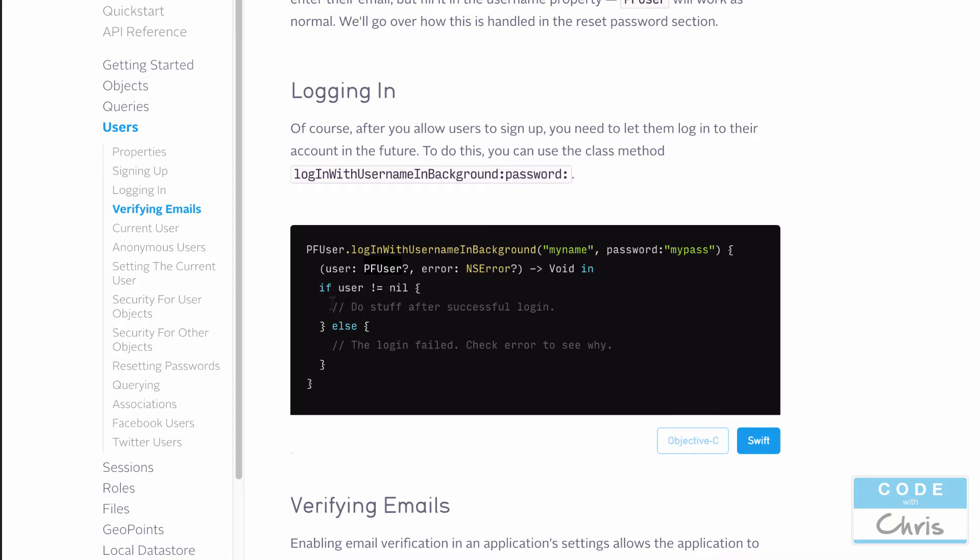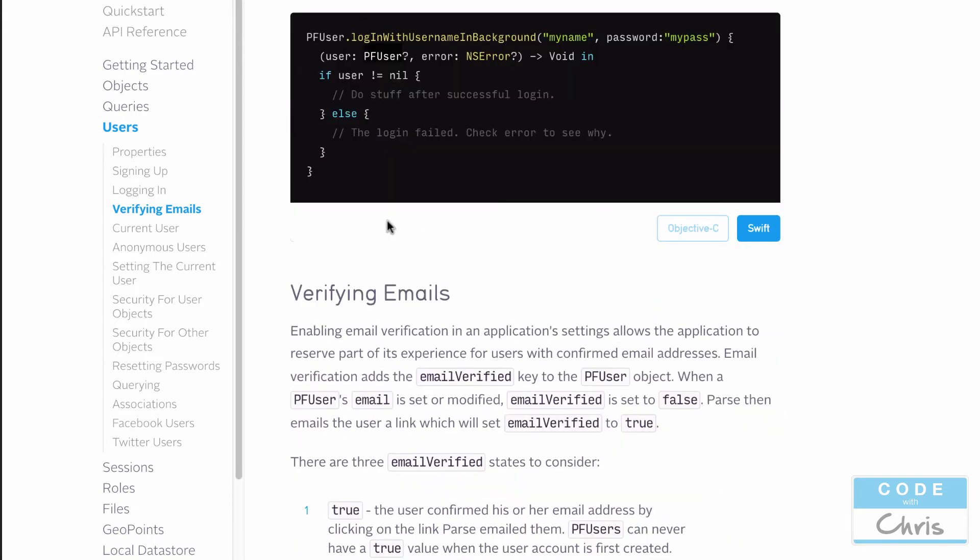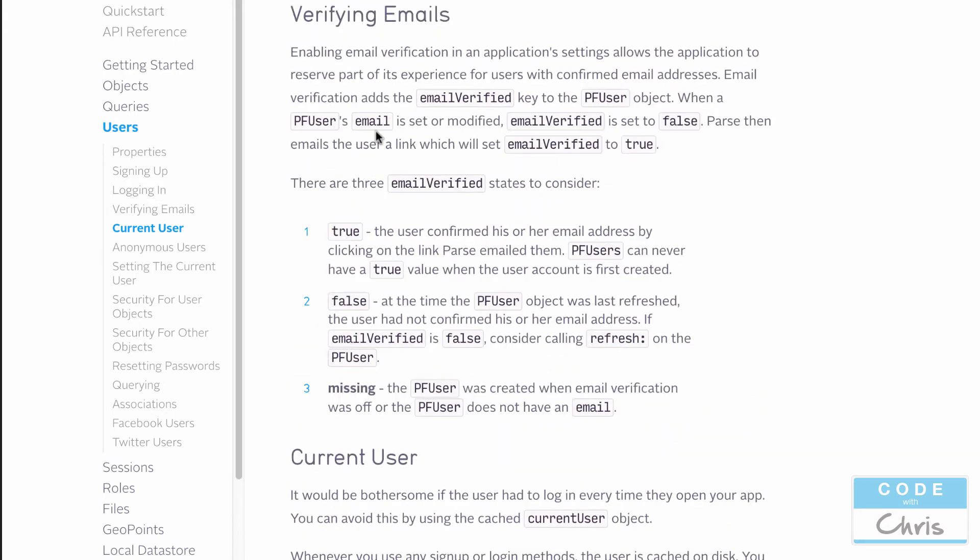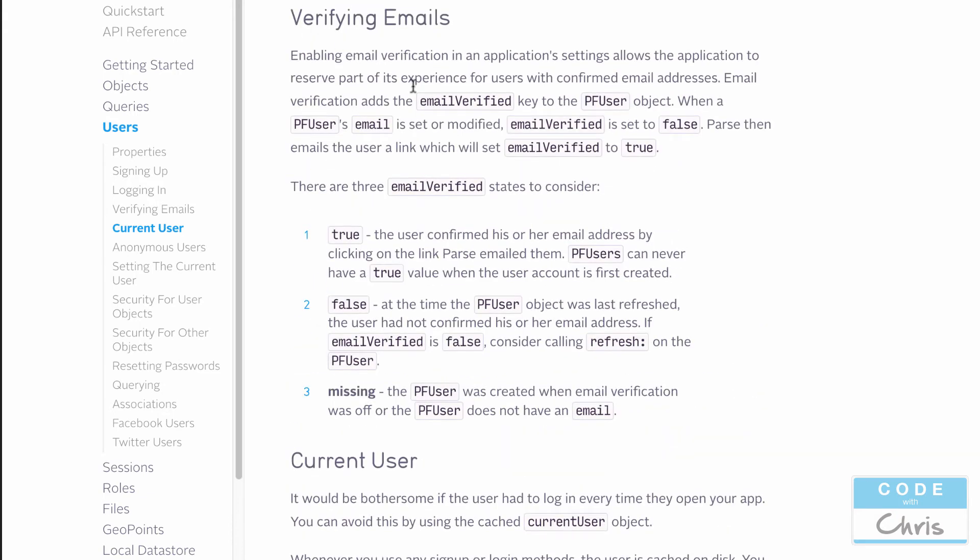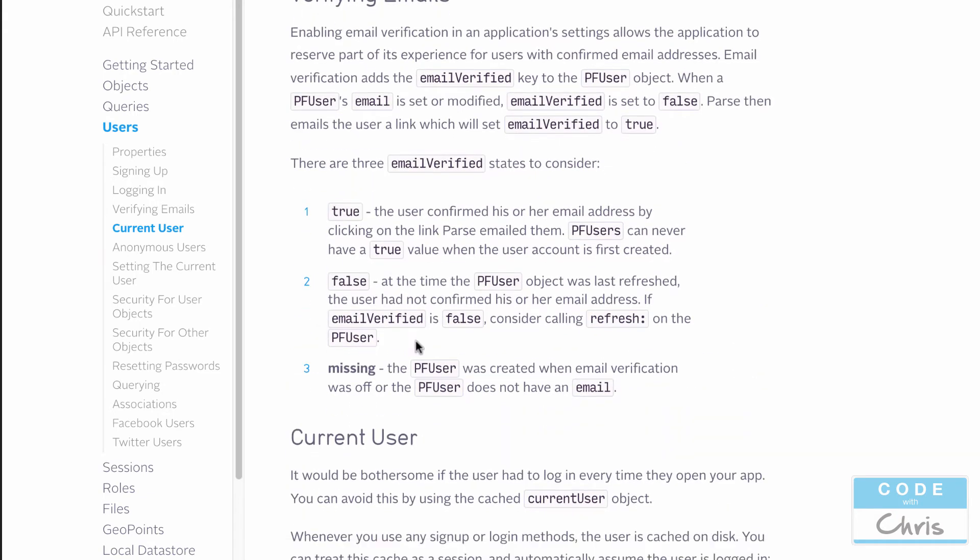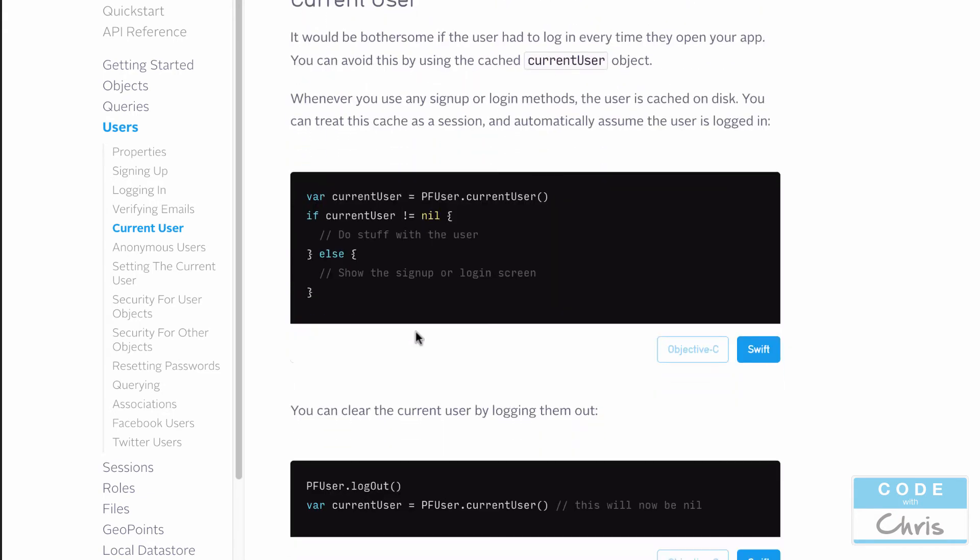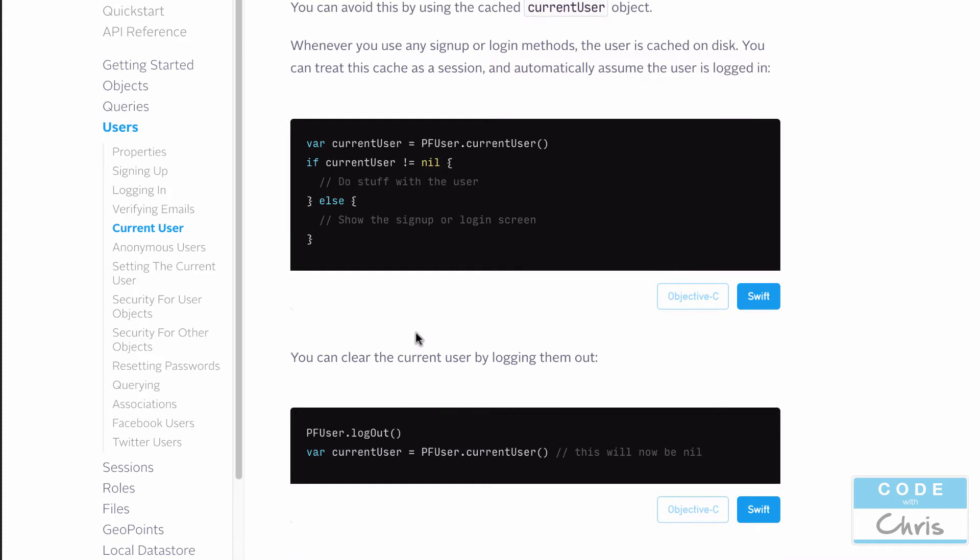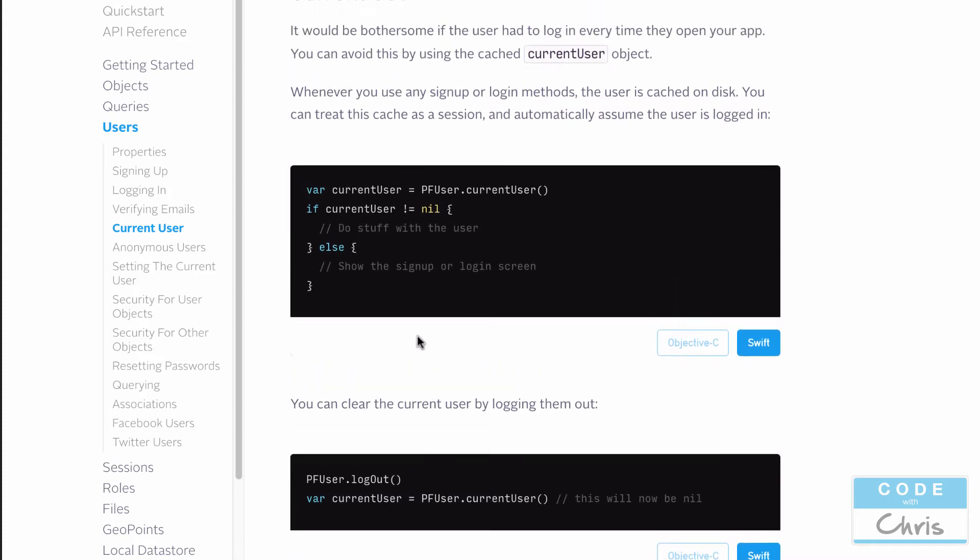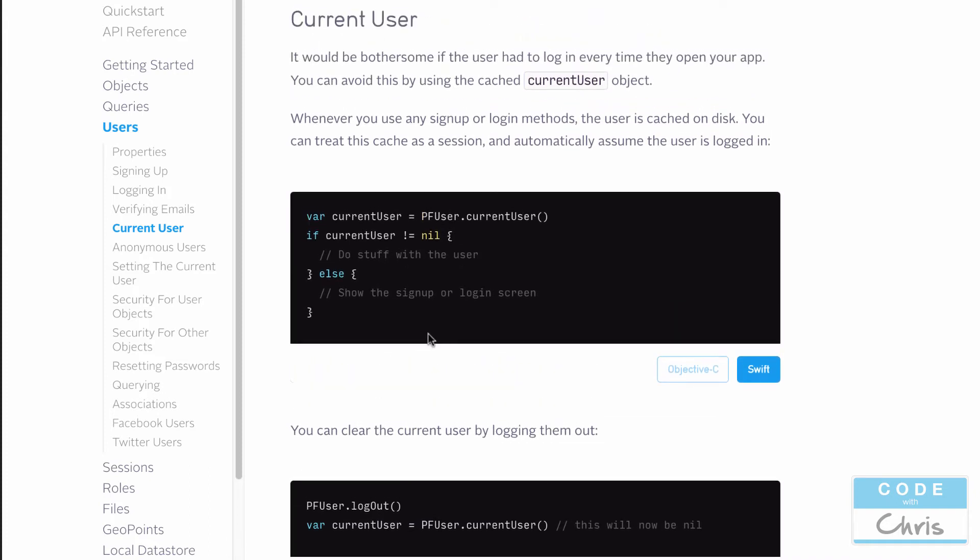Now the third thing is we don't want them to sign up or login every single time they open the application. So how do we check that they're already logged in or they've already signed up? If we scroll down a little bit, we're going to skip this section on verifying emails for now. We'll get back to that. Let's look at this section called current user.